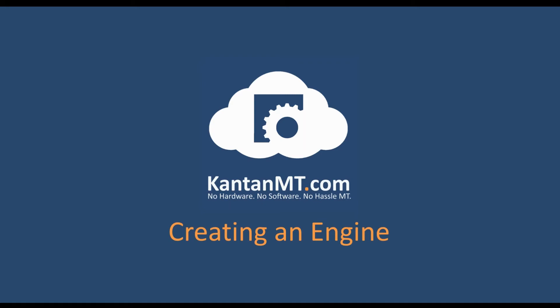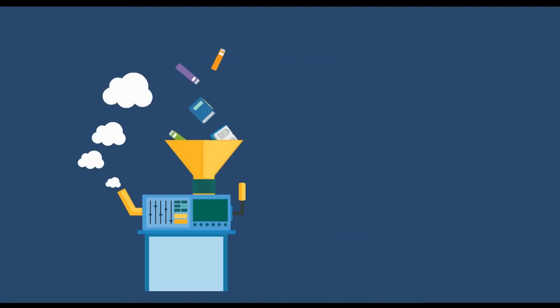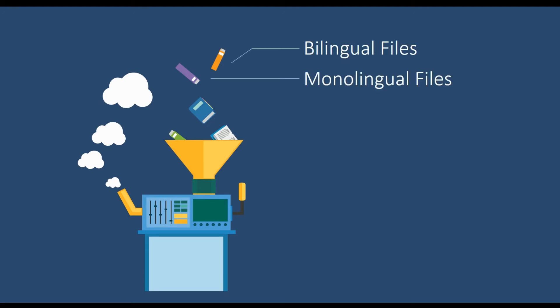An engine consists of training data specific to one language combination and domain. Training data is intended as a combination of bilingual translation memory files, monolingual files, terminology files and rules.